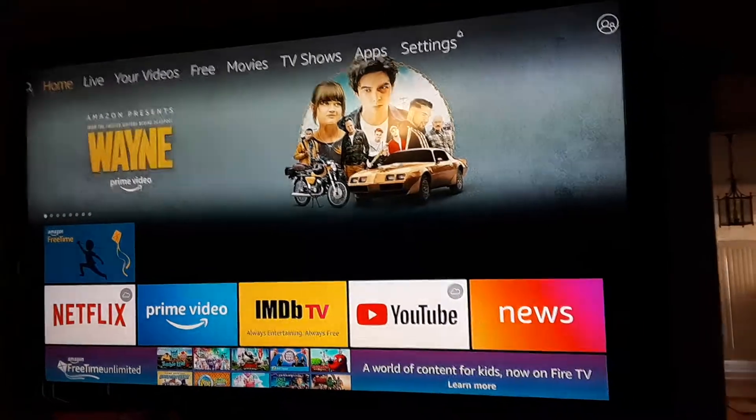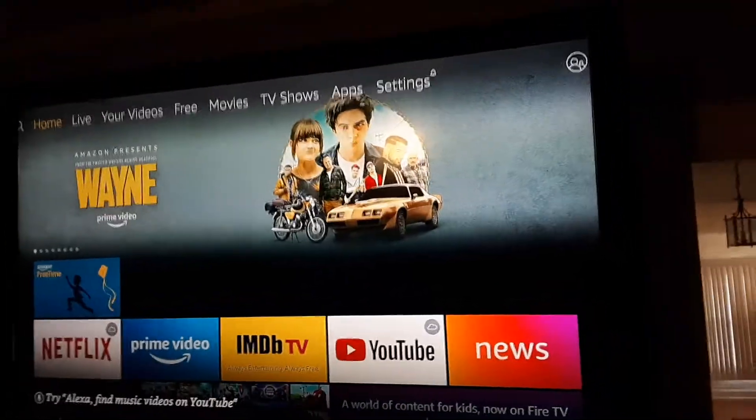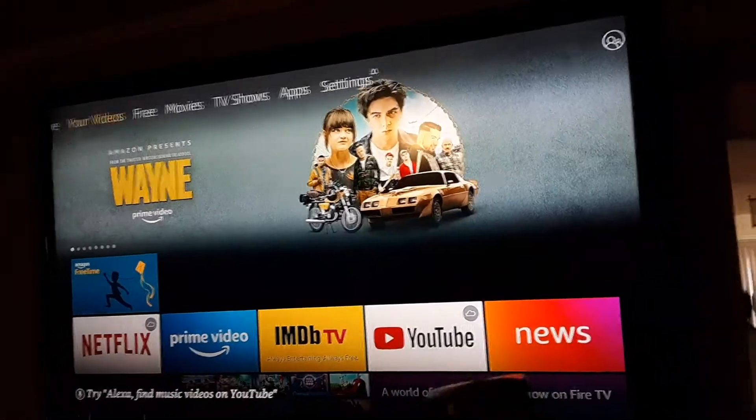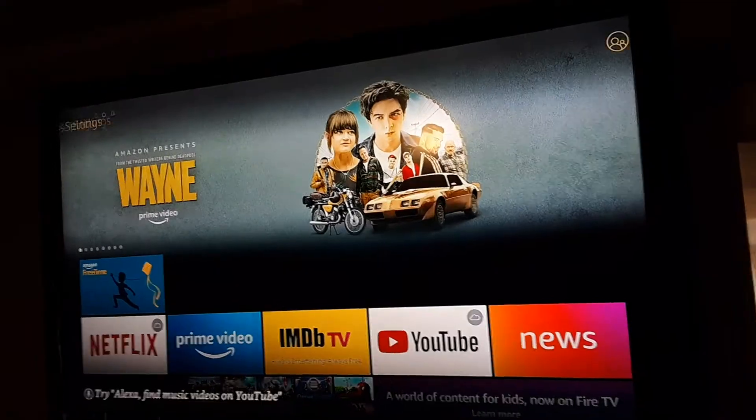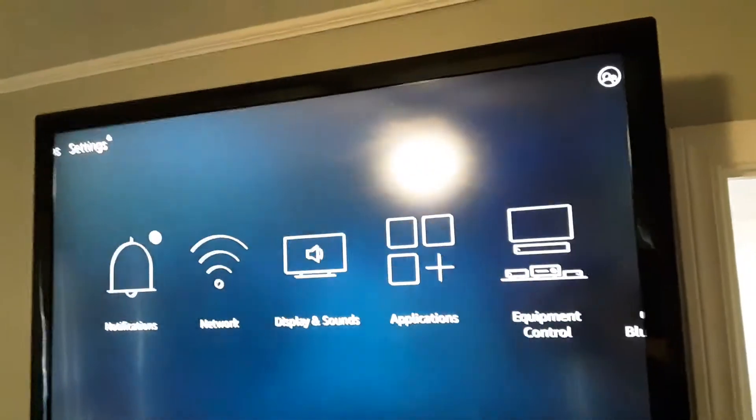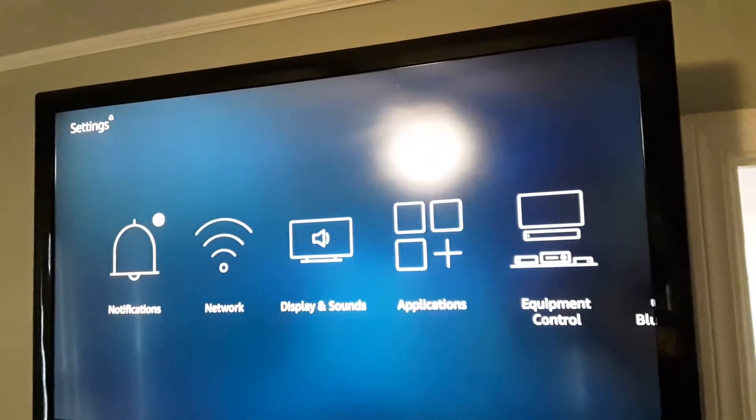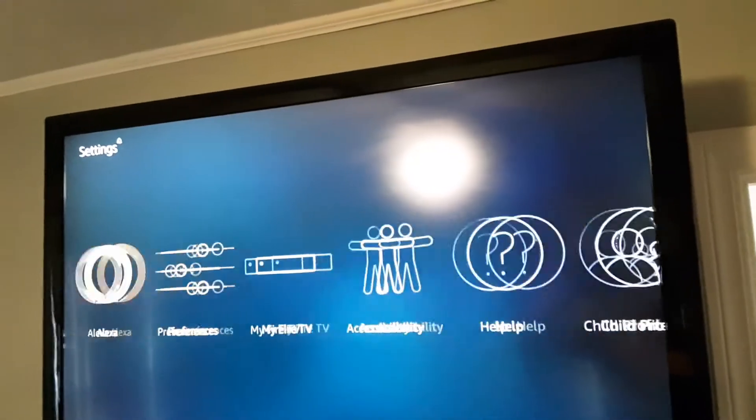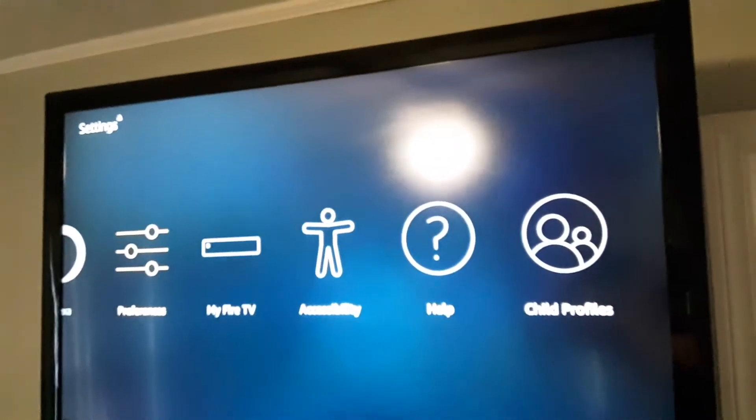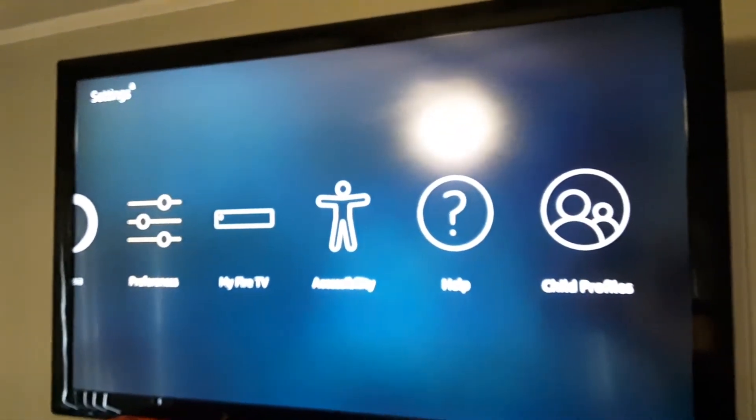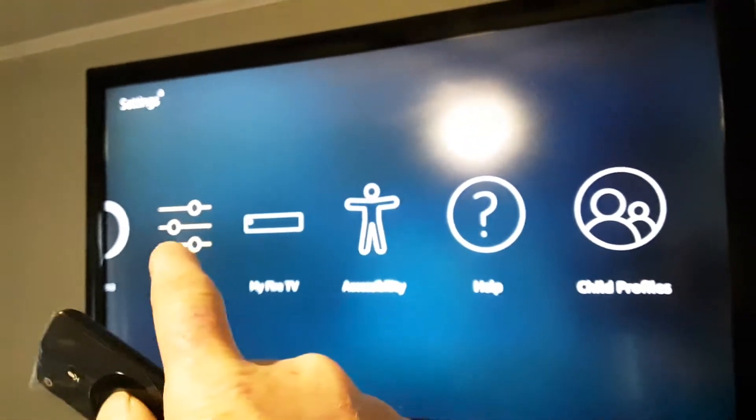The way to stop that from happening is you go to your settings, then go to your preferences right there.